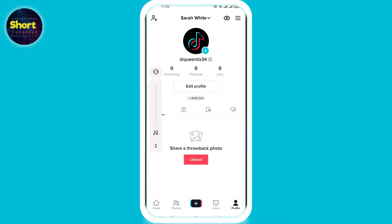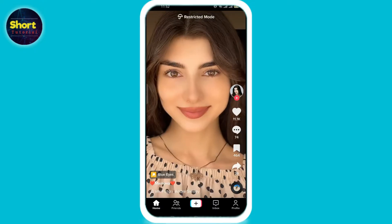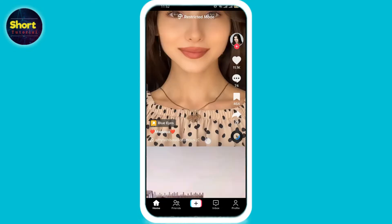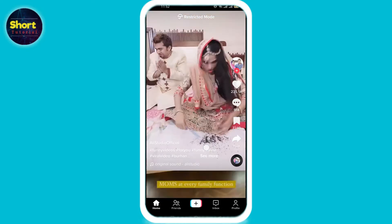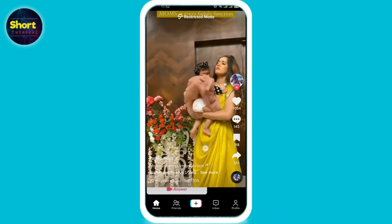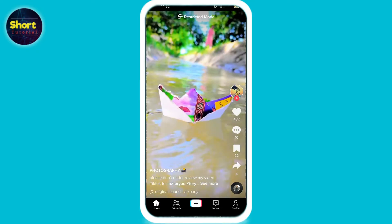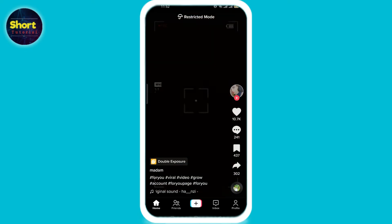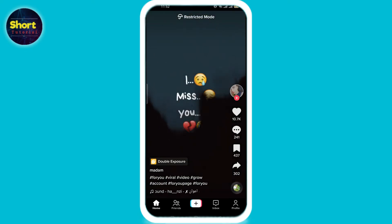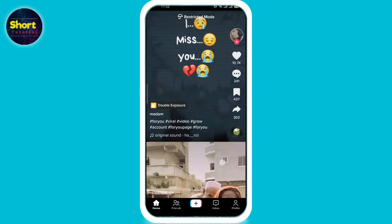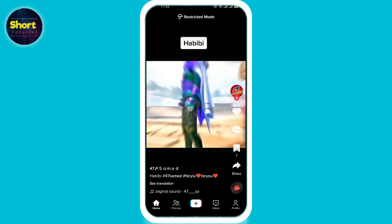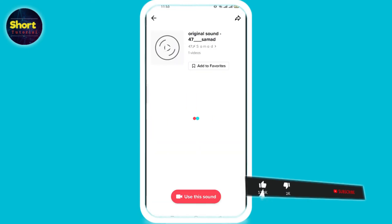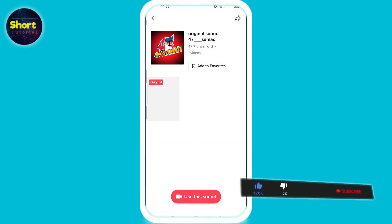Here you can see the videos. I'm gonna swipe up and select the music I like. For instance, I like this music and I want it in my playlist, so I'm clicking on this rotating disc and then clicking on 'Add to Favorites.'